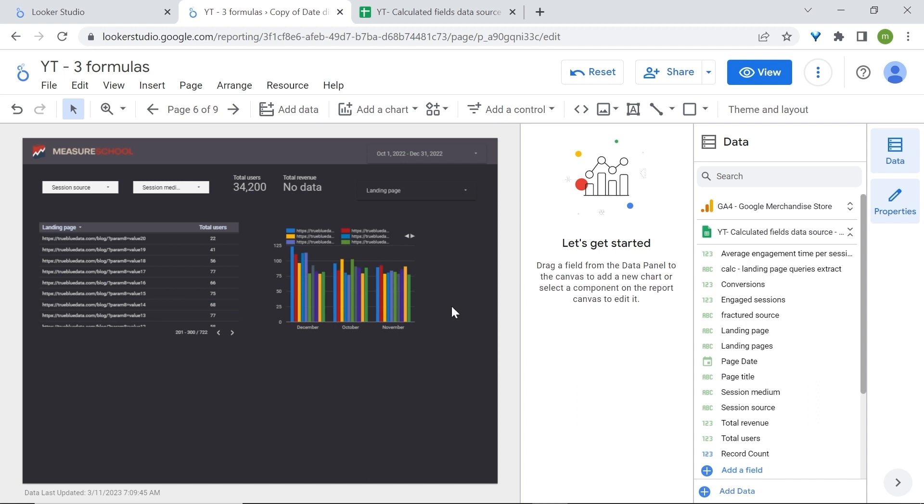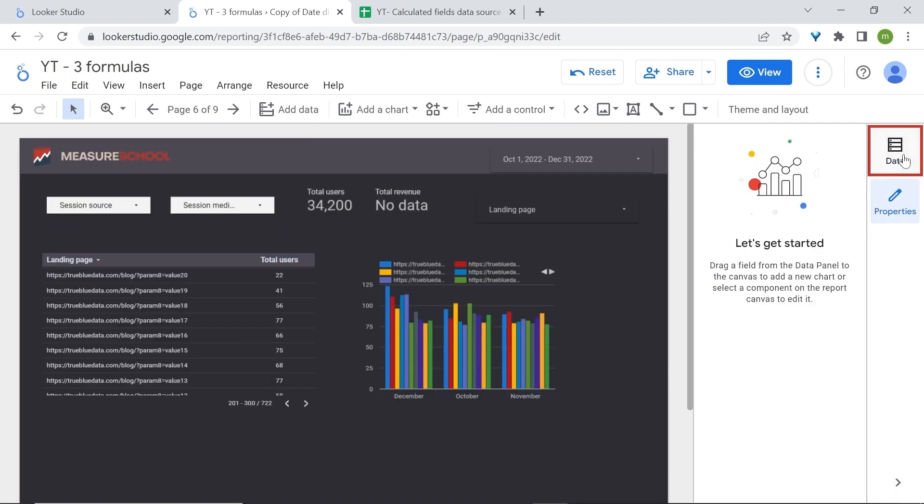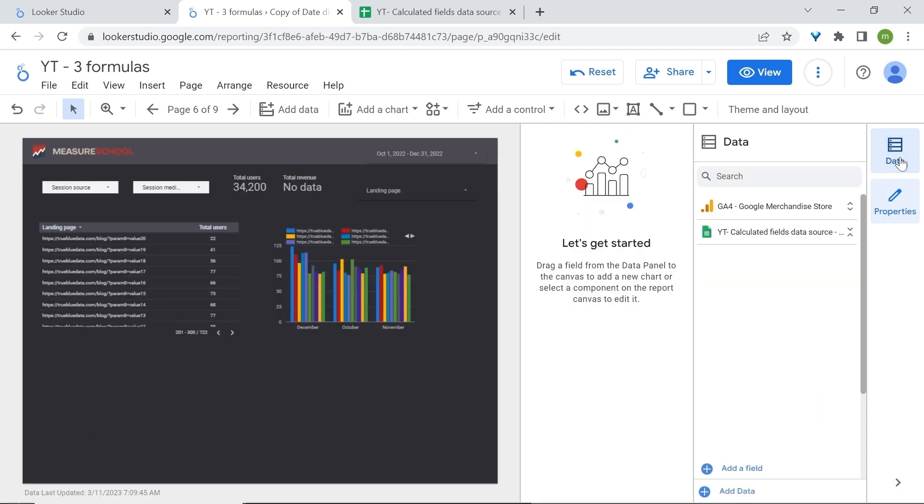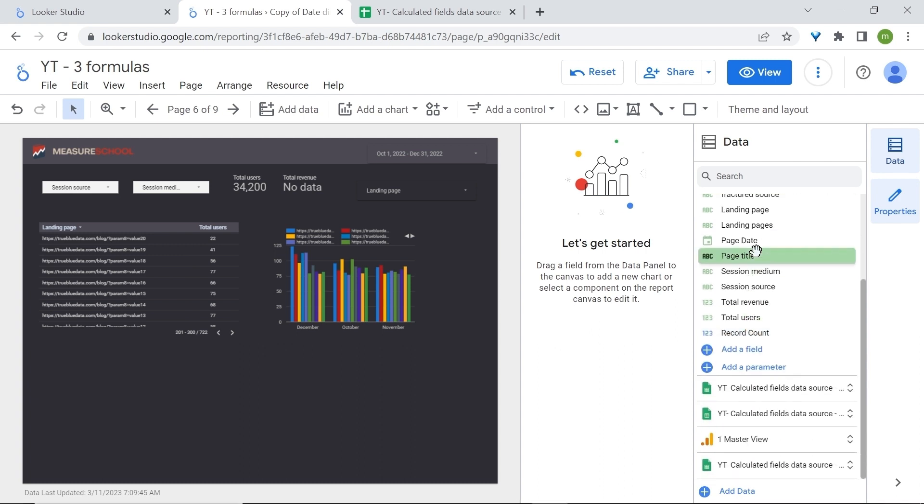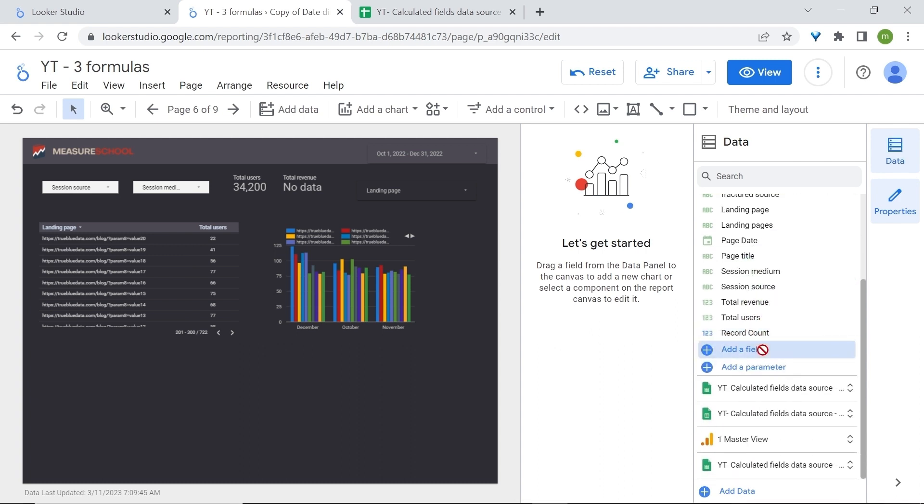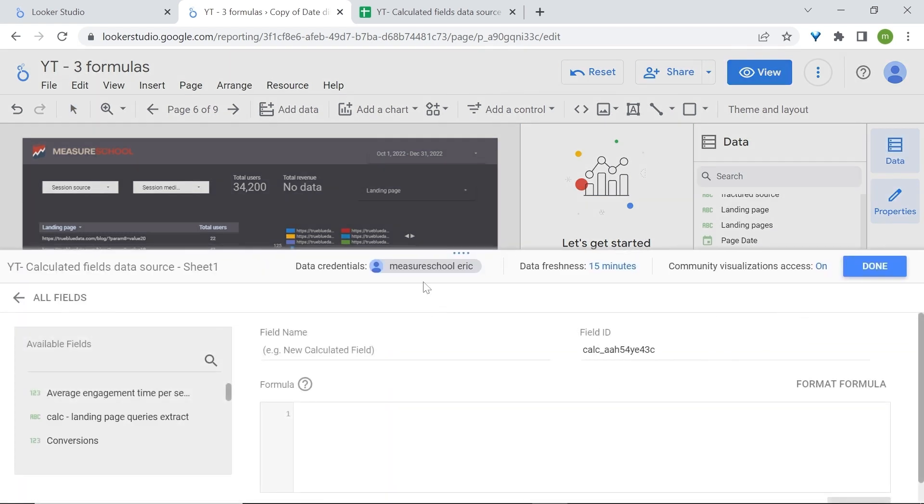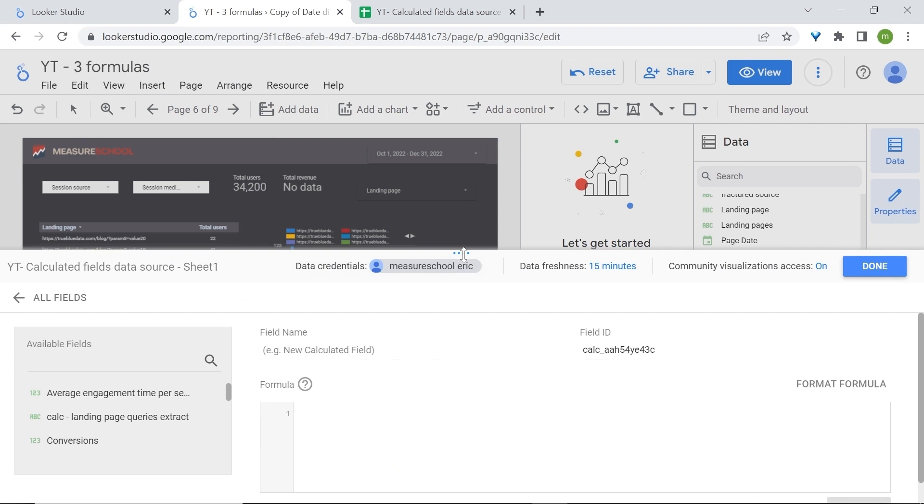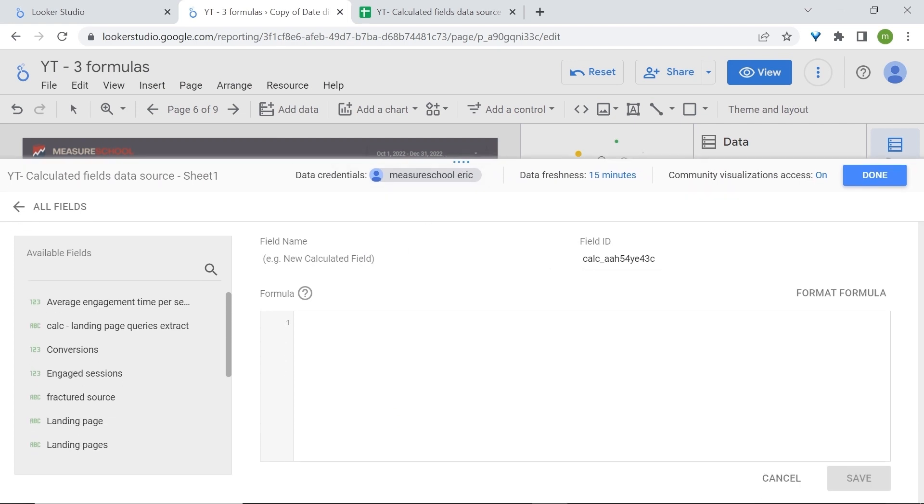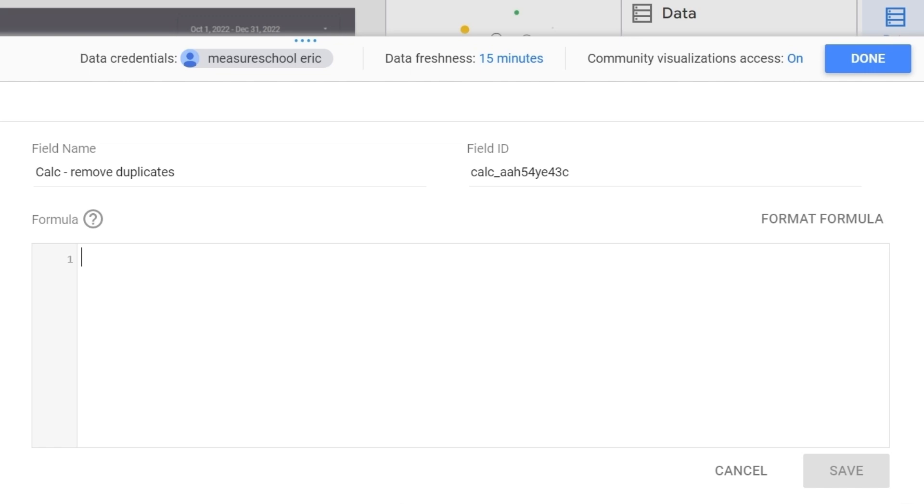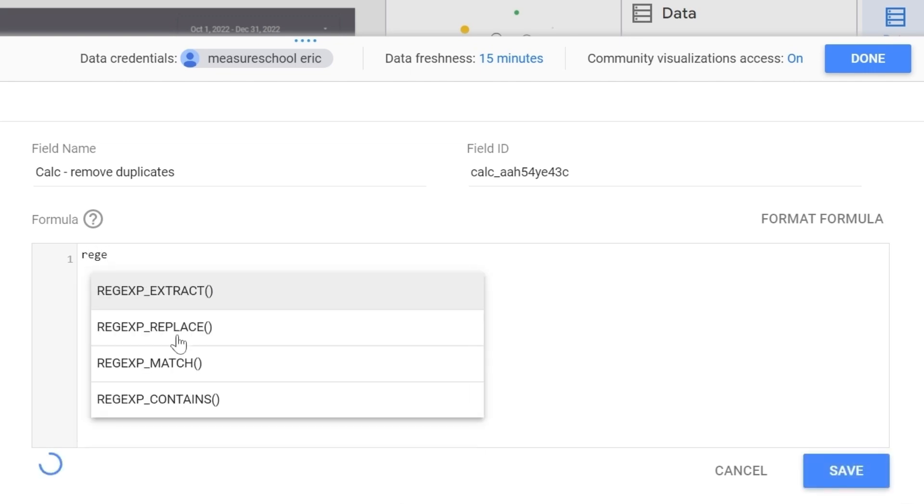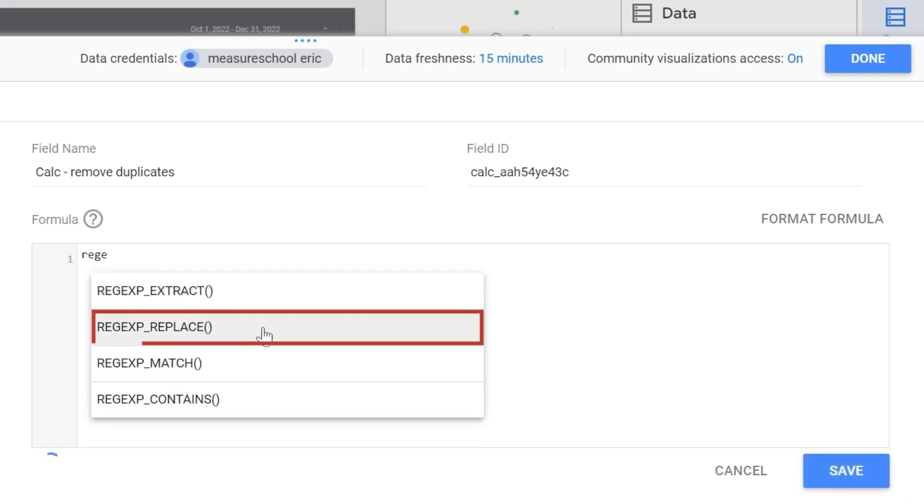So click on data and then go to your data source and within your data source look for add a field. Now I'll add a field and here we'll start building our formula. Name your field. We'll use a regular expression so I'll start writing regex and select regex replace.